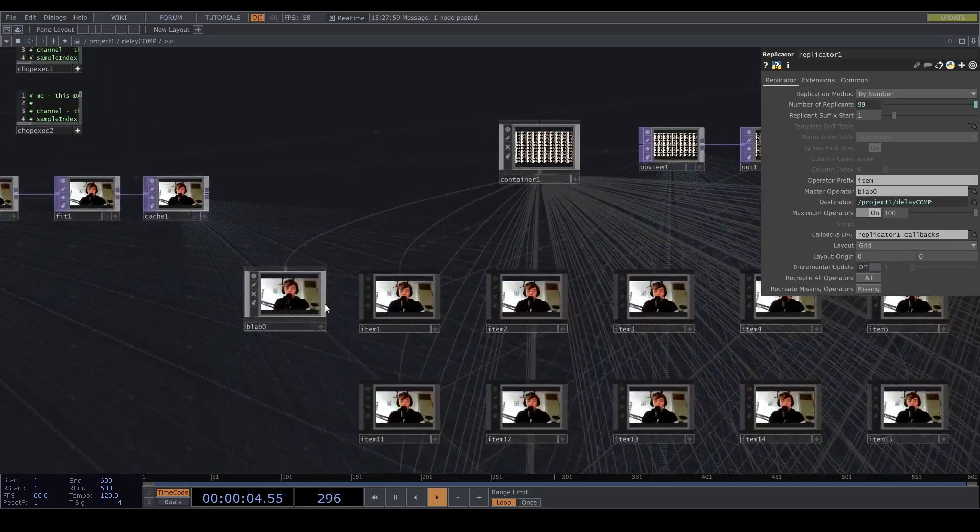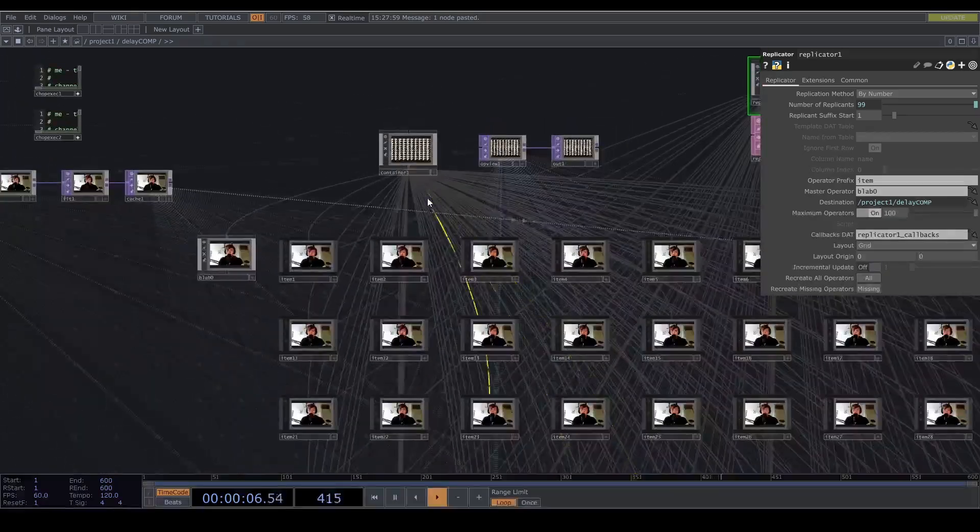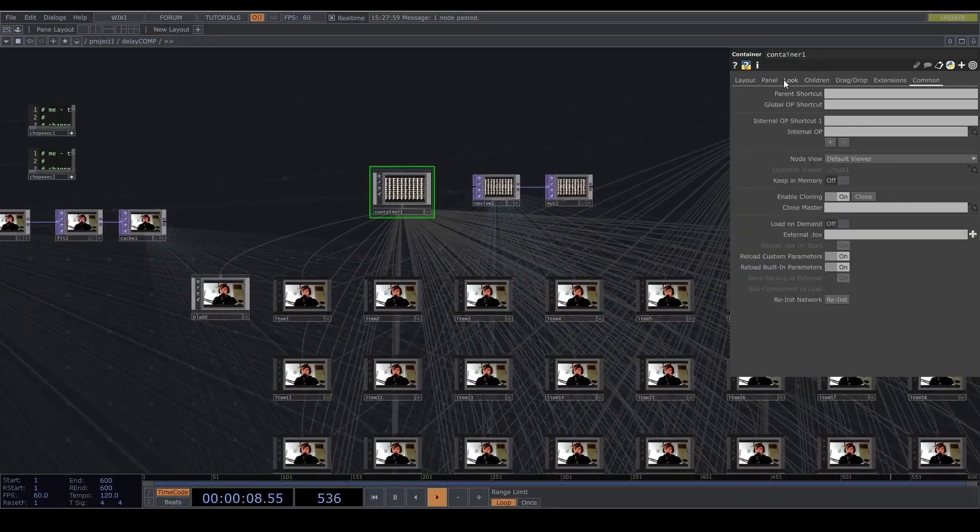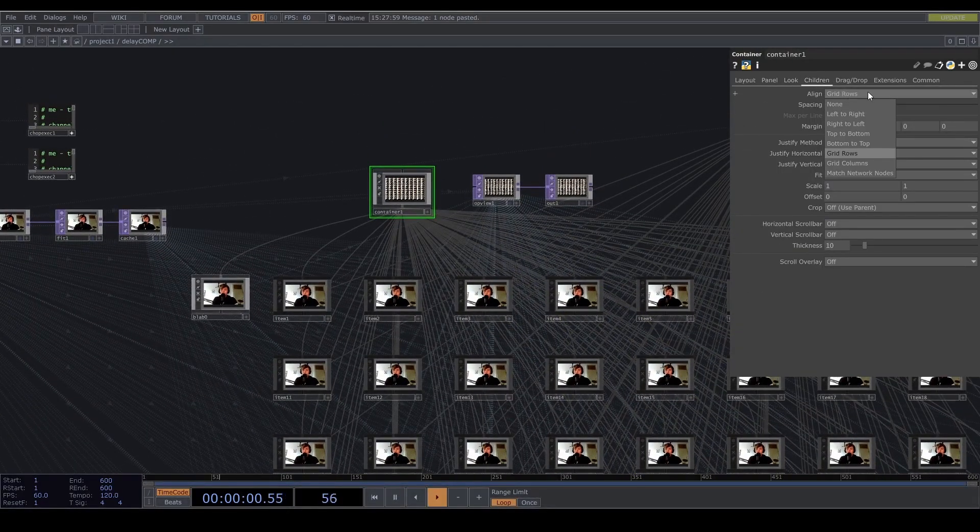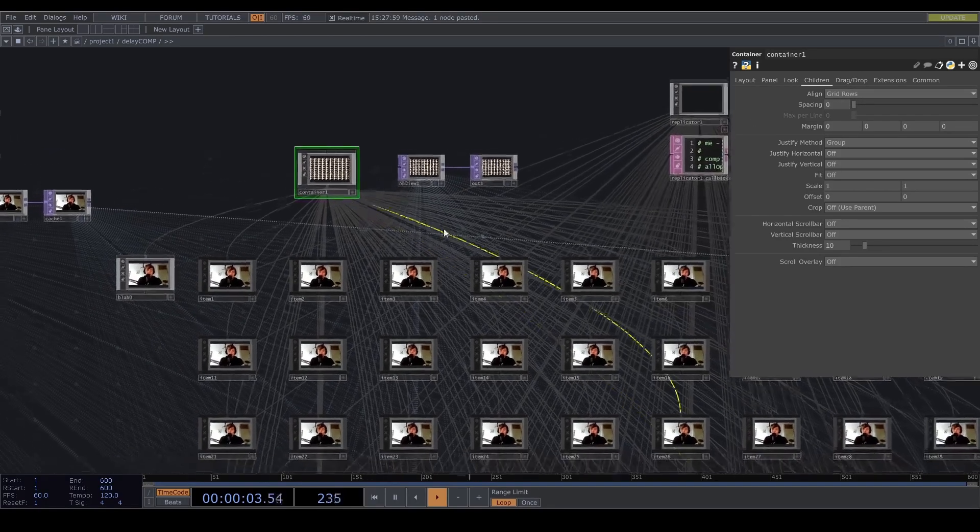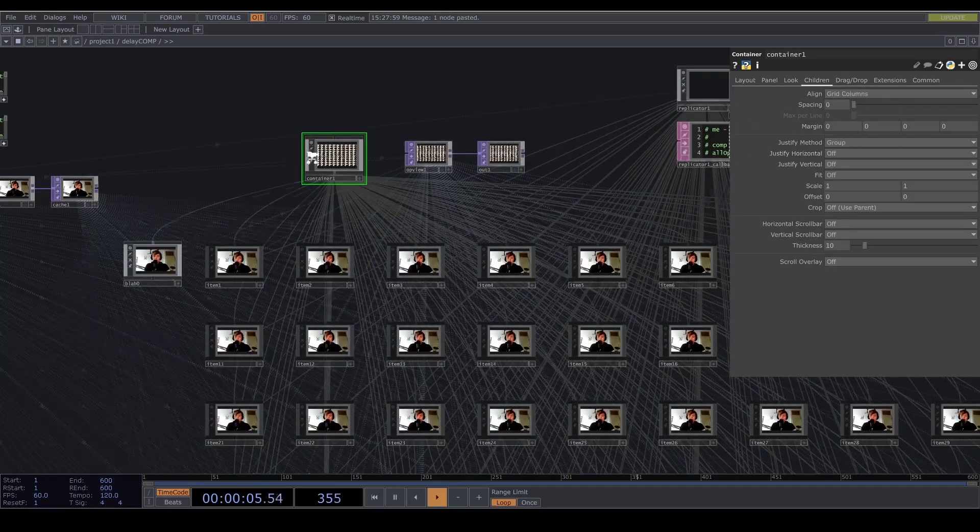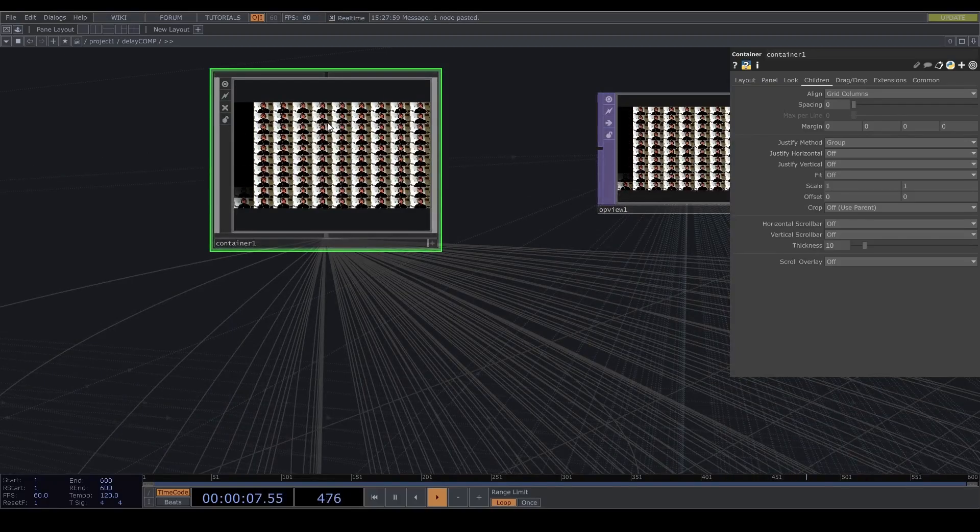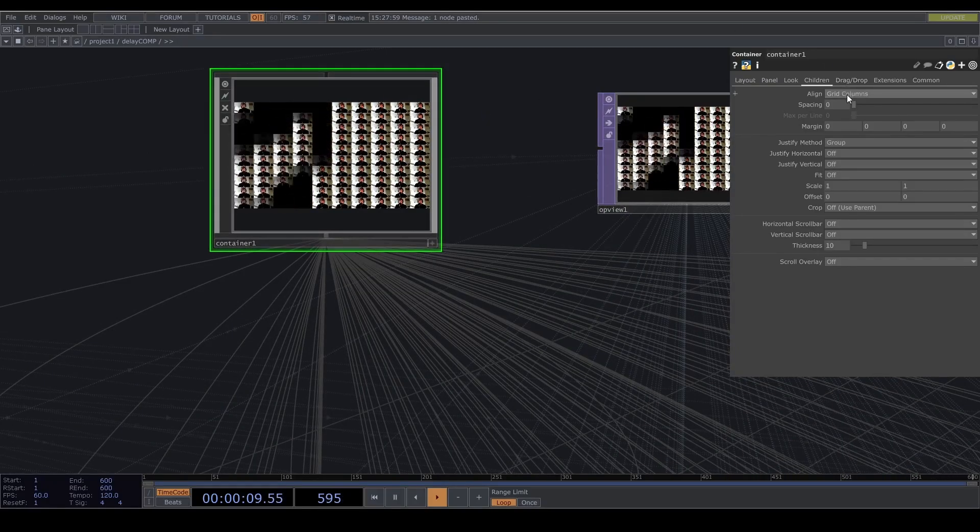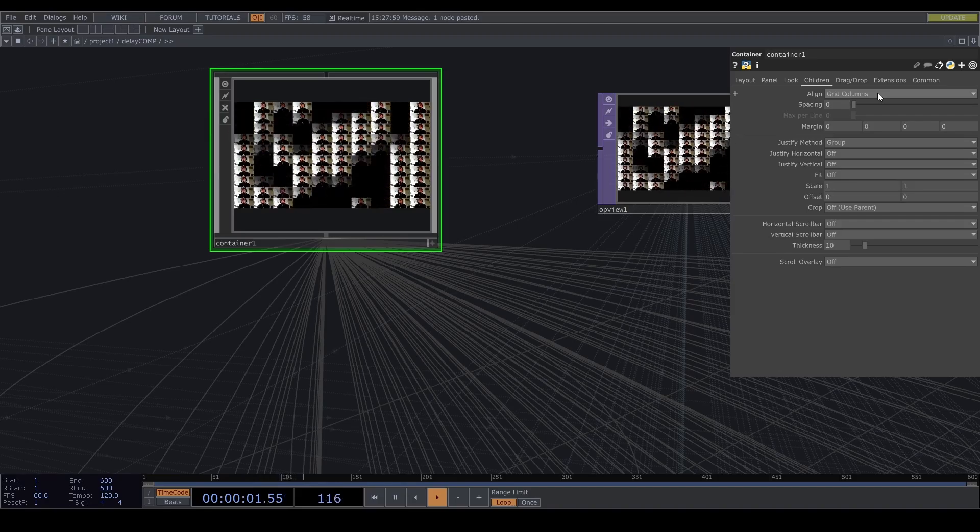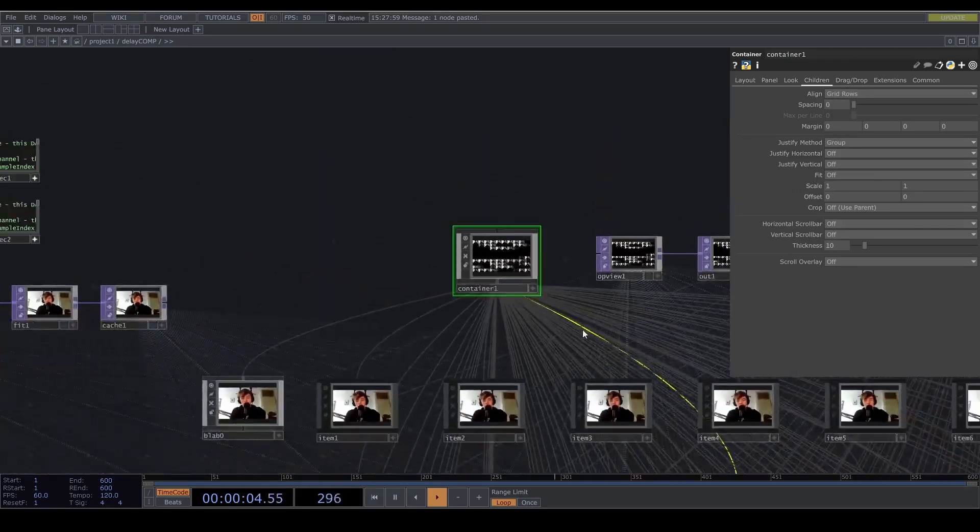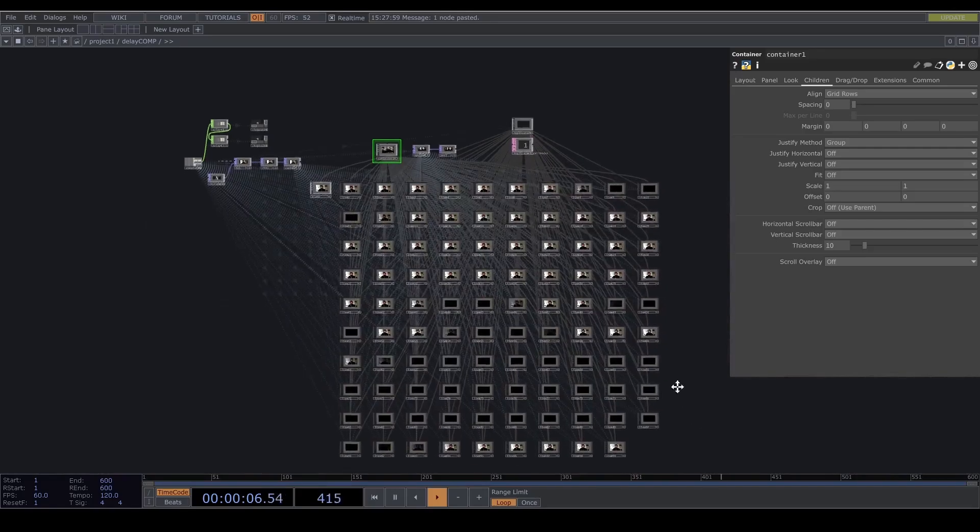Then we have a container that aligns them by grid rows. If we set this to grid columns I think it, yeah it's going down. So that will be also an option to change, it's also cool. I have set to grid rows and yeah this is that's basically our network.